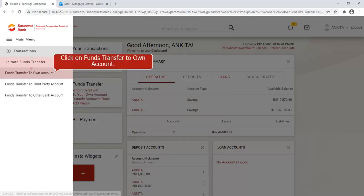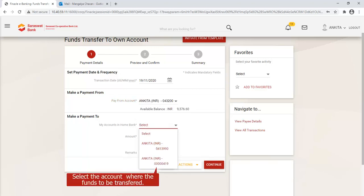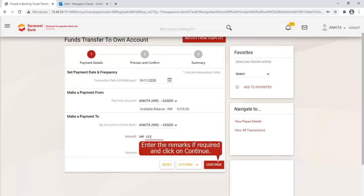Click on Funds Transfer to Own Account. Select the account from where the funds are to be transferred, then select the account where the funds are to be transferred. Enter the amount.